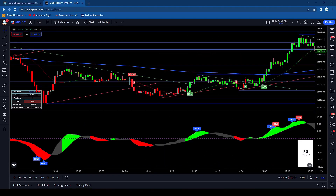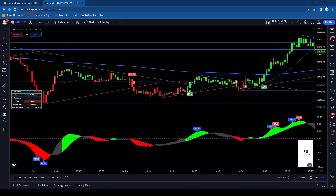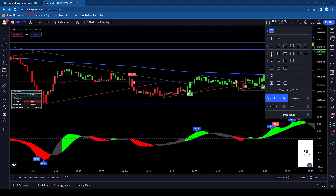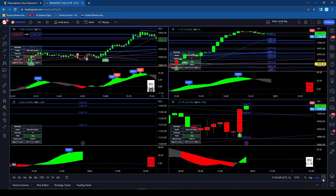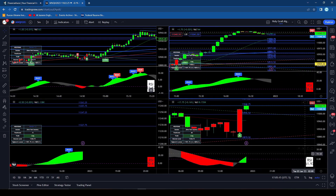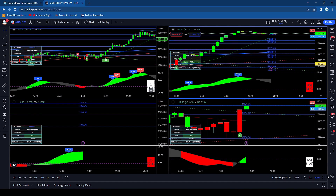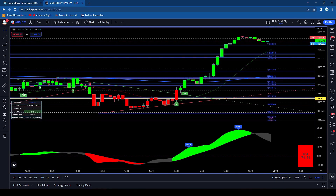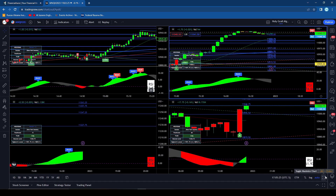The next one you are only going to see if you have multiple charts up. So I'll change this to a four-pane layout like I normally have. And now you'll see next to the auto there is a toggle maximum chart. Whichever chart you have selected, you basically just need to hold down ALT+ENTER and it will toggle that chart. Then you hit ALT+ENTER again and it will untoggle it. That's how that one works.